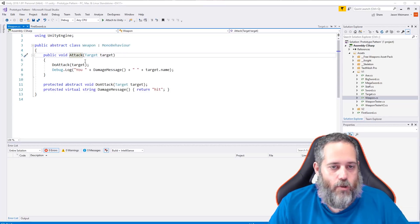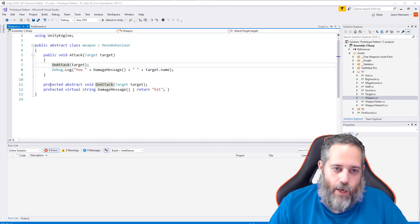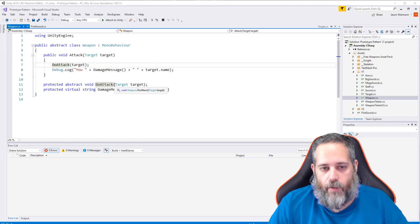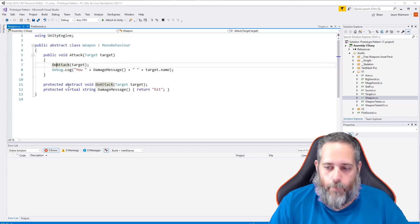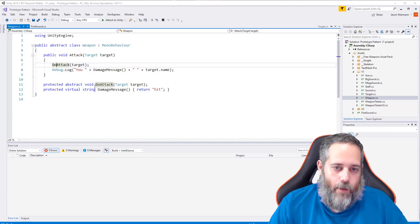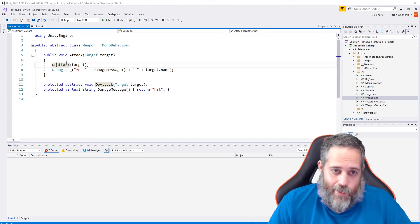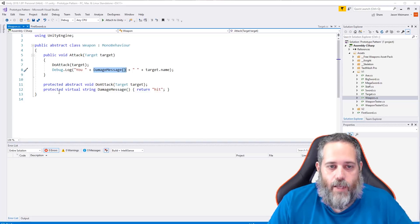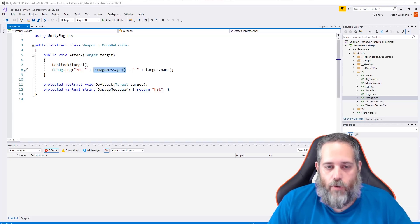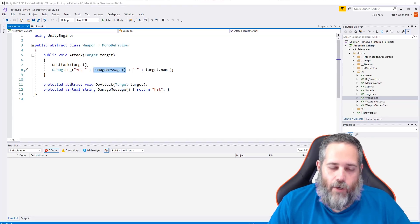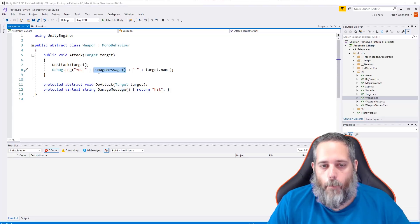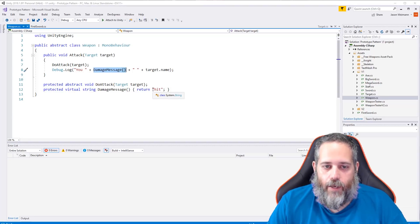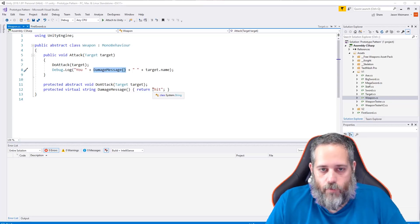We have a public Attack method just like in the sword, but instead of dealing damage directly it calls a DoAttack method. DoAttack is an abstract method — it needs to be implemented in all subclasses. We also call a virtual DamageMessage method that returns a string. We use virtual instead of abstract here because we want base-level functionality — a default message of 'hit' — but subclasses can override it if they want a different message.